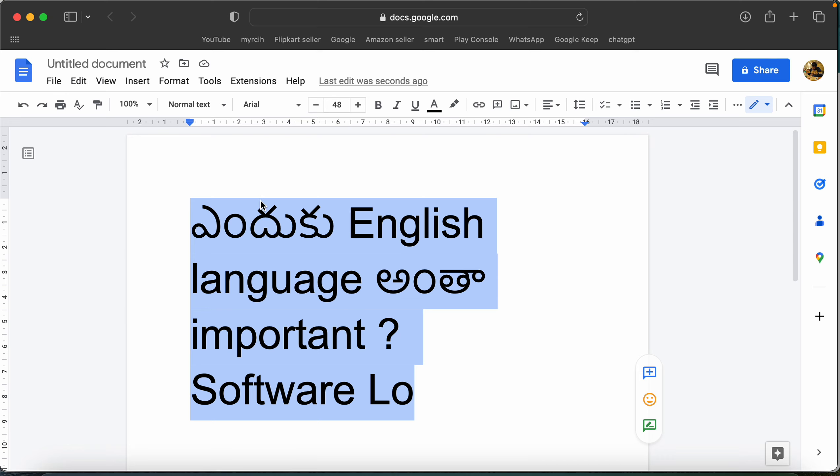I want to talk about English. For example, if you have a US client, you want to communicate via email — you can't use Hindi. That's why English is important. Even for an India project, you may have a different team.